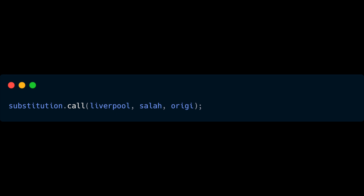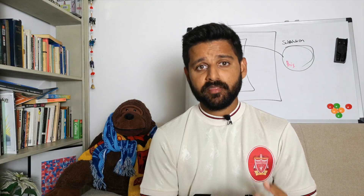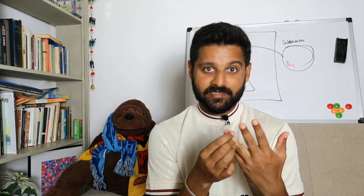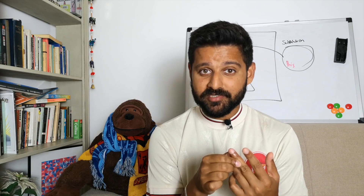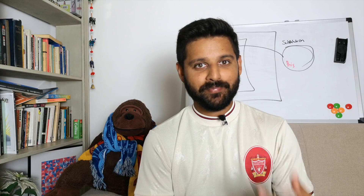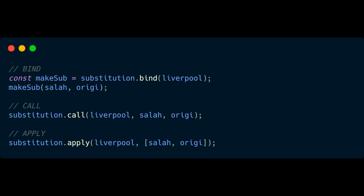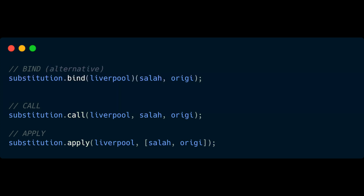With call, after the context you start passing in all the parameters the function needs. So when we use call it takes three parameters: the first is the Liverpool team, the second is the player to take out, and the third is the player to put in. With apply, the difference is it only takes two parameters: the first is the context — Liverpool — and the second is an array which receives all of the function's parameters. So call has three parameters, apply has two, and the first parameter for both is exactly the same context — the only difference is apply wraps the remaining parameters in an array.